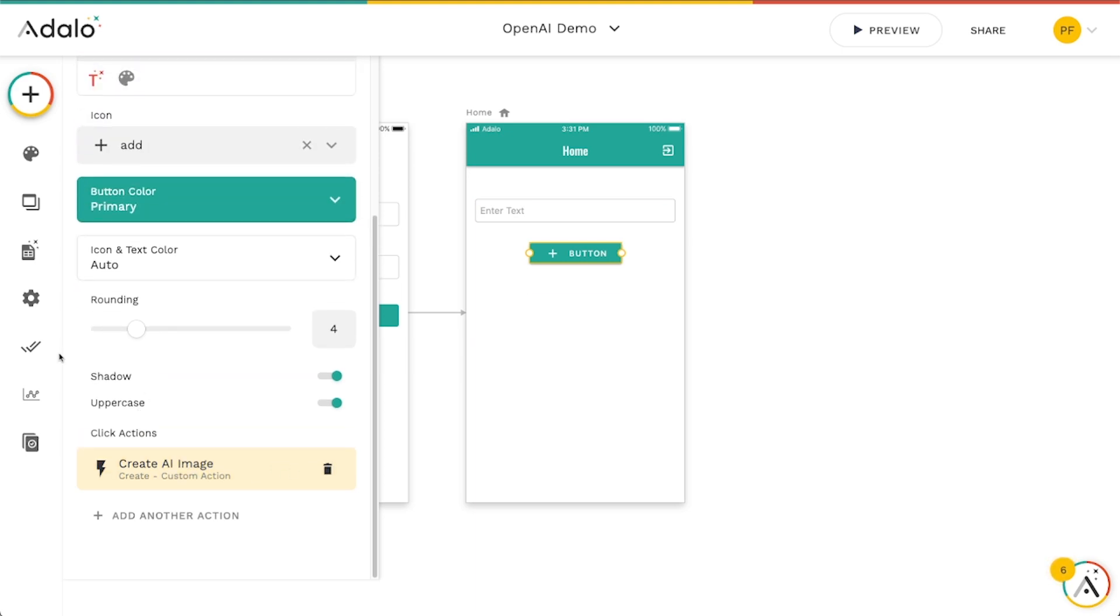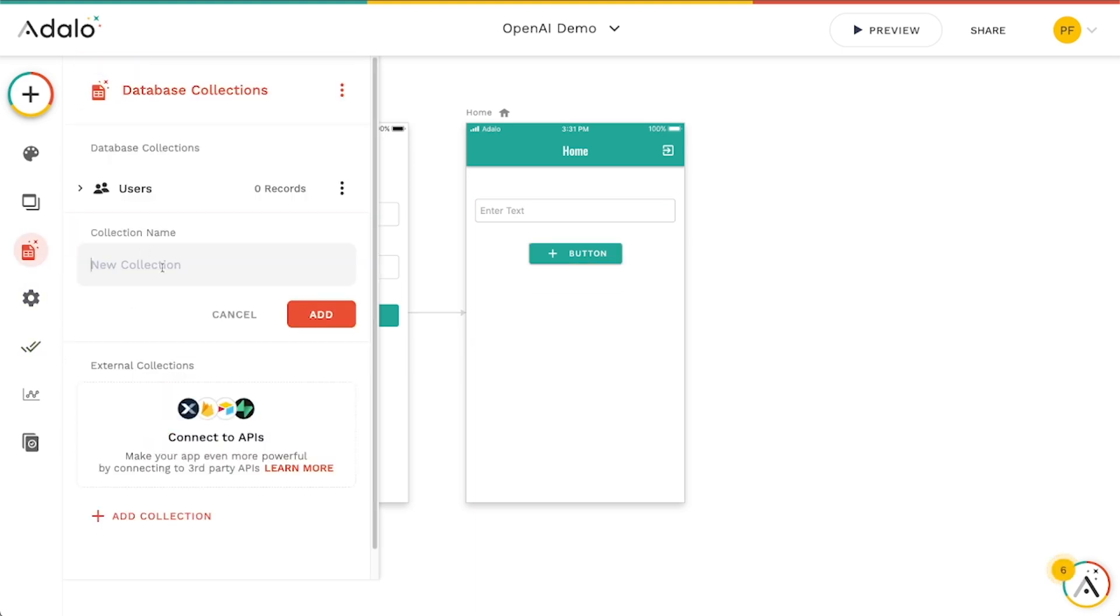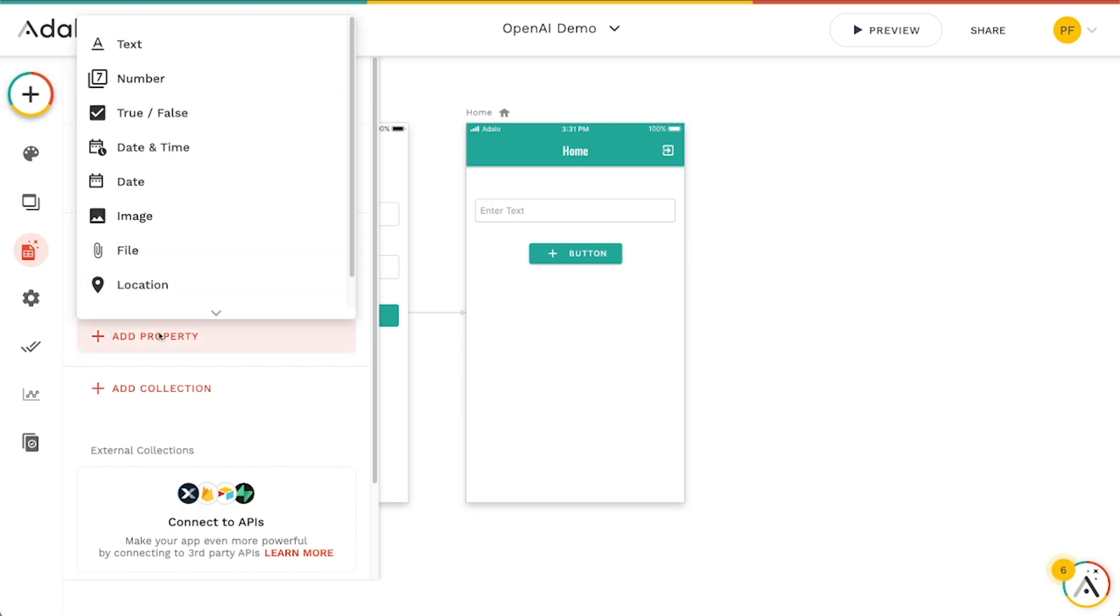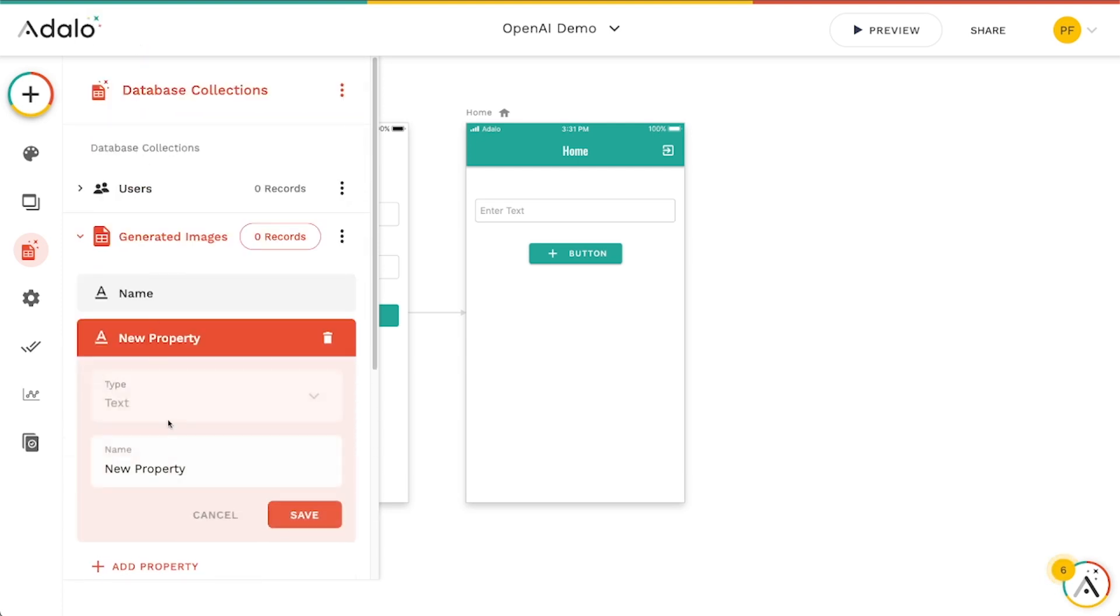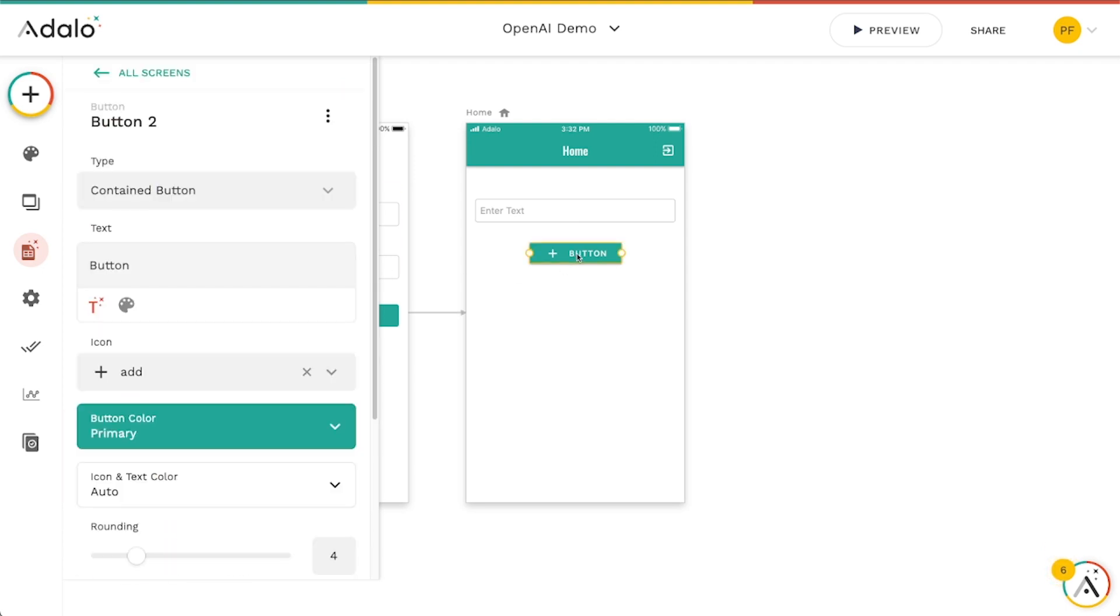And just create a collection called maybe something like generated images or something. So add that. And I'm going to actually add a text property here called URL. And this is where we're going to store the URL of the image that was returned.